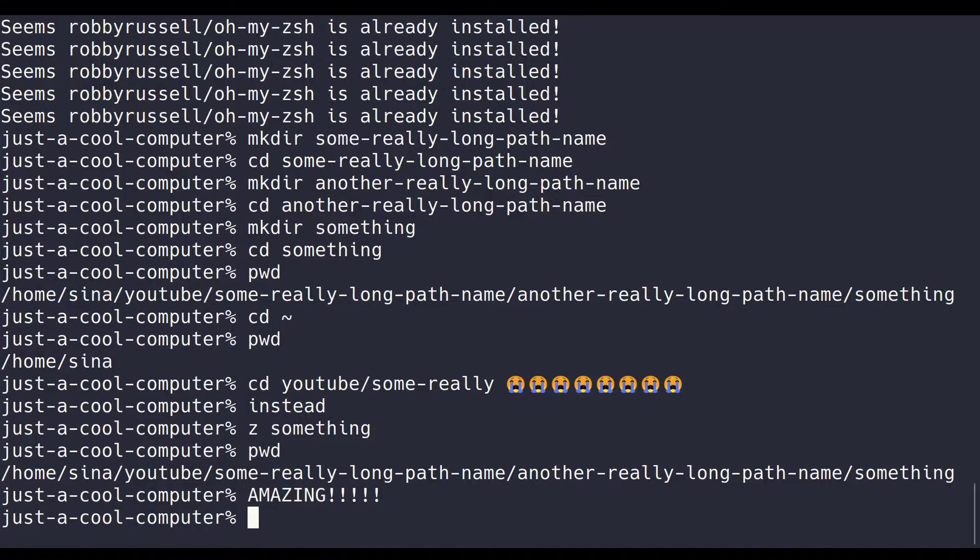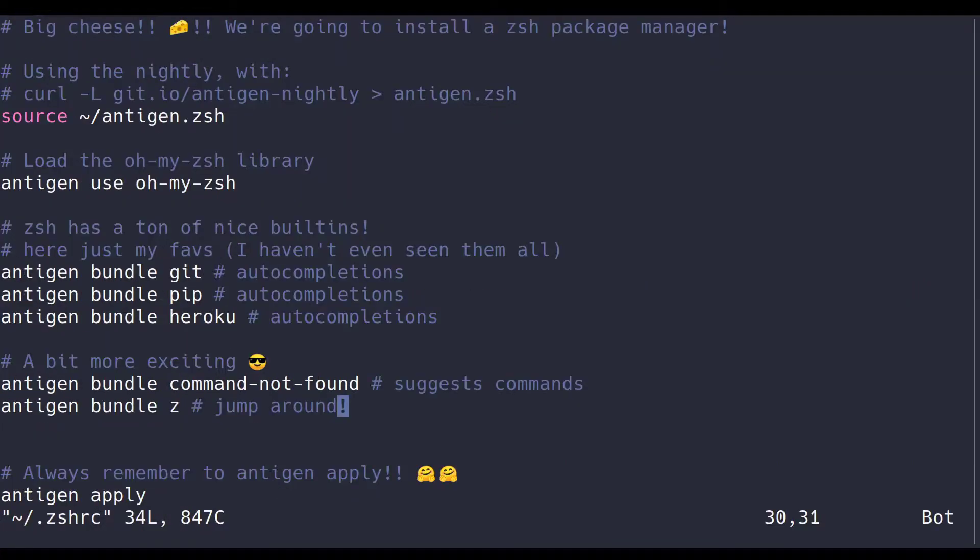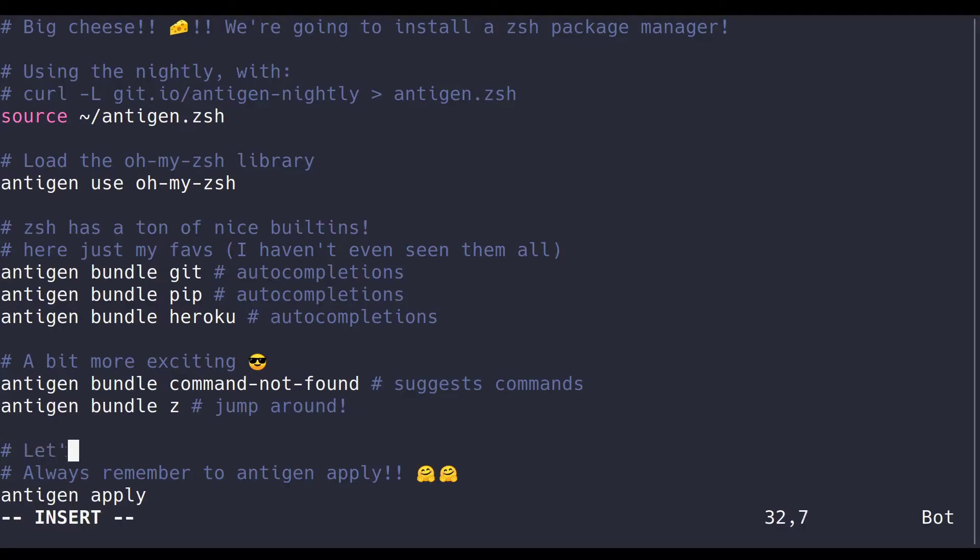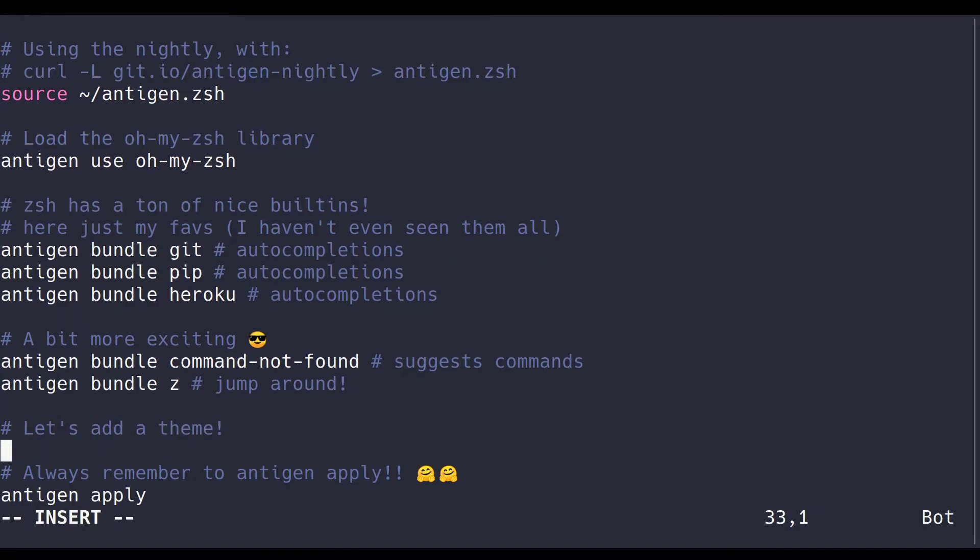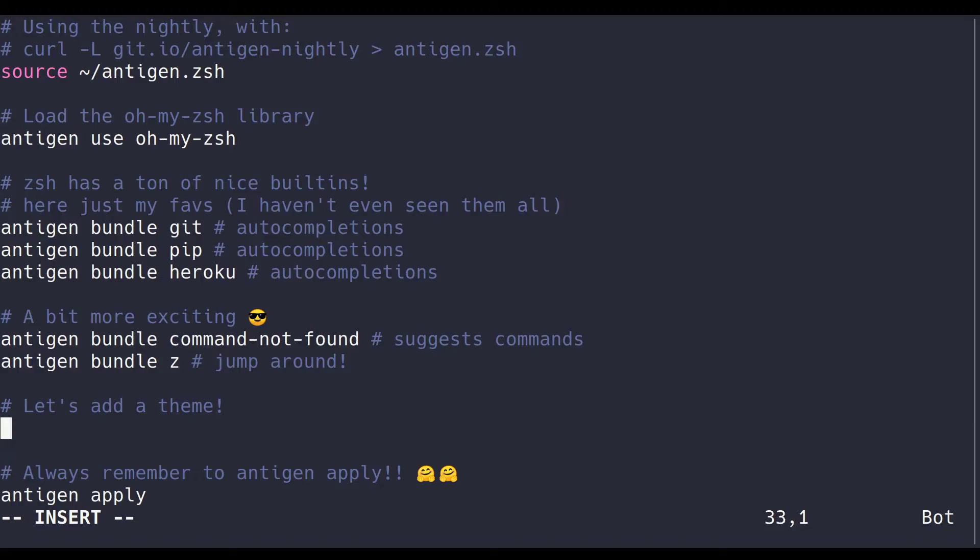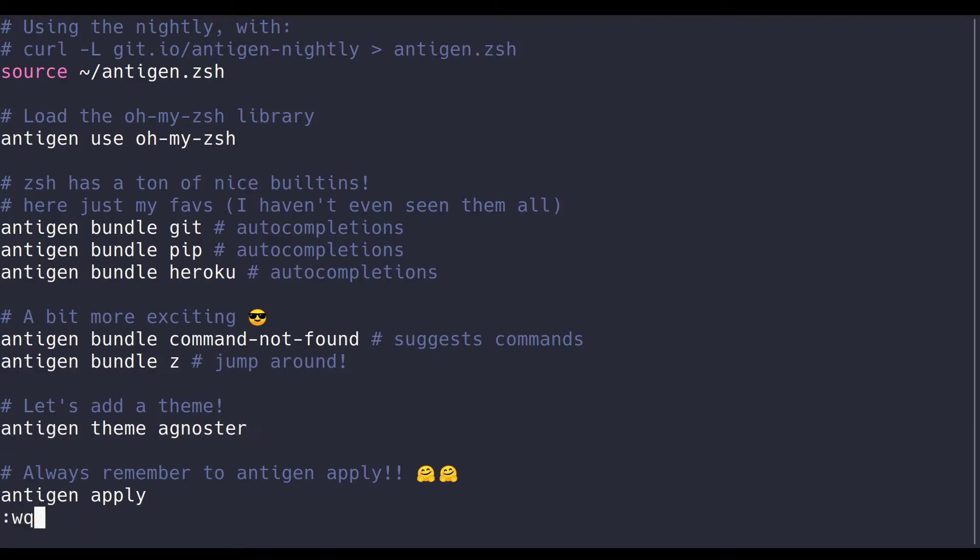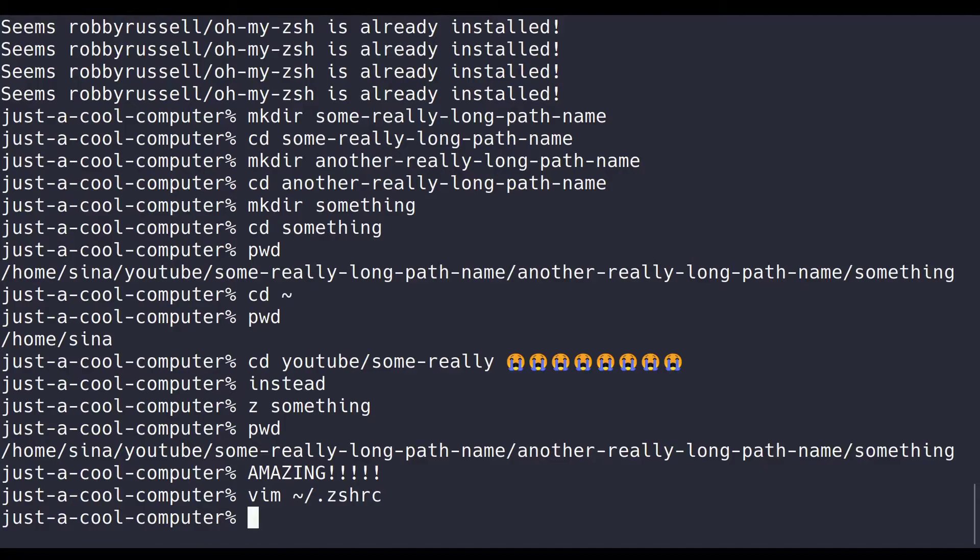Also, this generic bash prompt is pretty boring, so we can add a theme. This is pretty easily done with the antigen theme command. Just write antigen theme, and then one of the themes you have installed. A really popular oh my zsh one is called agnoster, because it has some power lines.